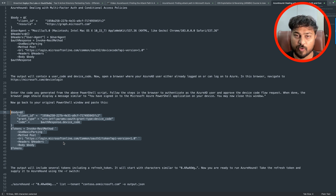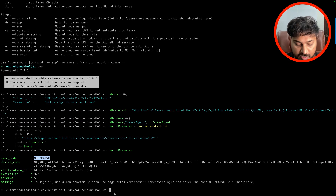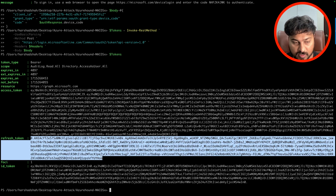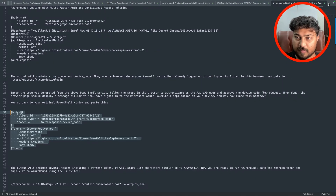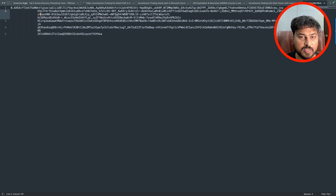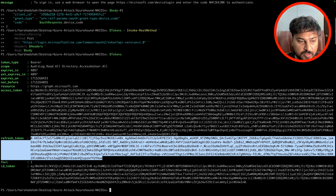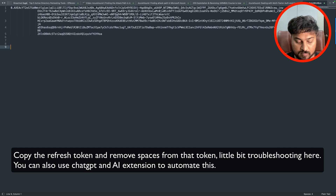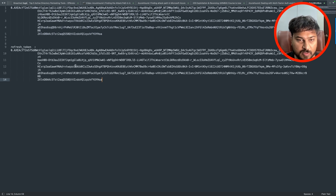The second step is: enter the code generated from the PowerShell script - we have already done that. Follow the steps in the browser to authenticate as an Azure AD user and approve the device code flow request - we have done that. Now we need to copy this next command section. Everything I write will be in the description so you can copy directly. Run that code and you can see we got a refresh token - that is exactly what we need. Copy the refresh token and open a new tab in Sublime Text.